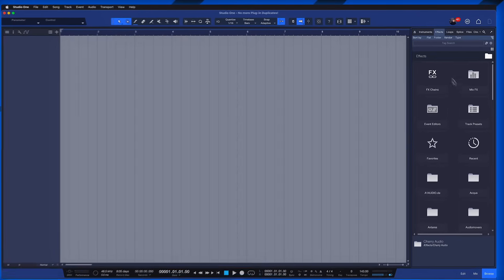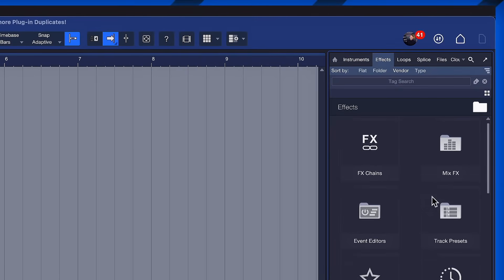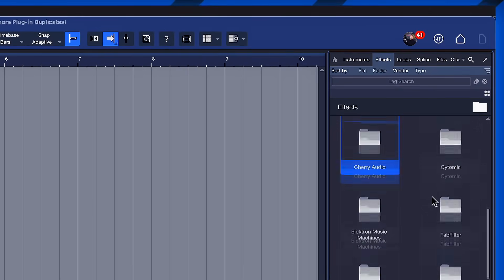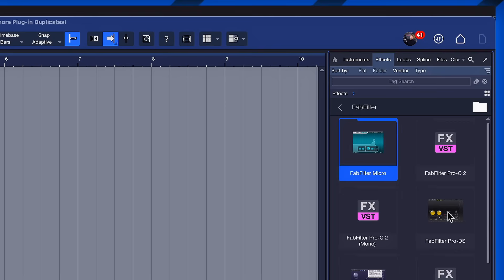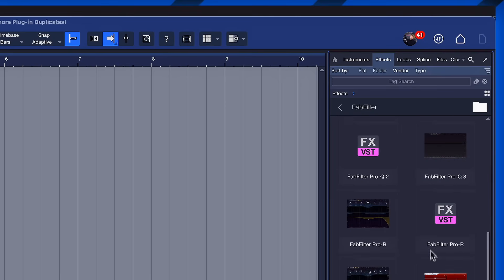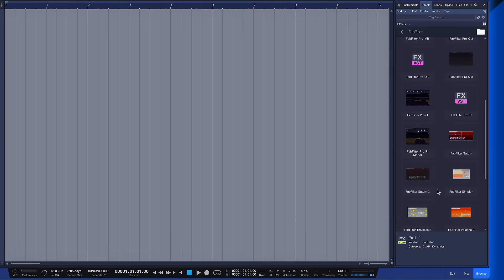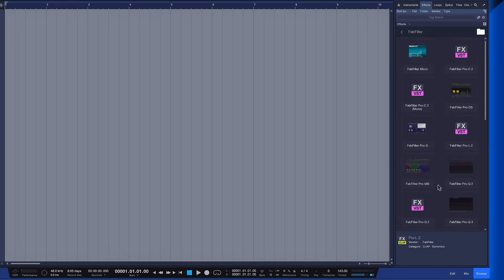But this also means that often in your effects browser, you have a ton of duplicates, because Studio One supports all of these standards, and if you have all of these standards installed, then by default you would see all of them in your plugin list. Not very useful.